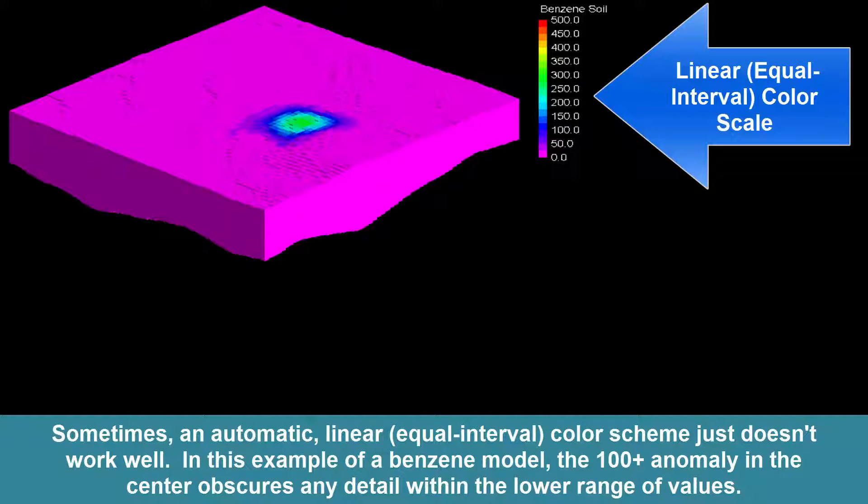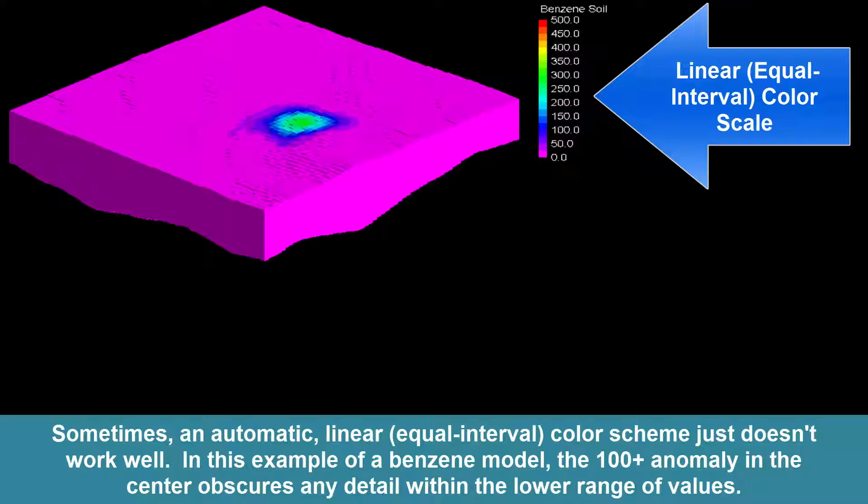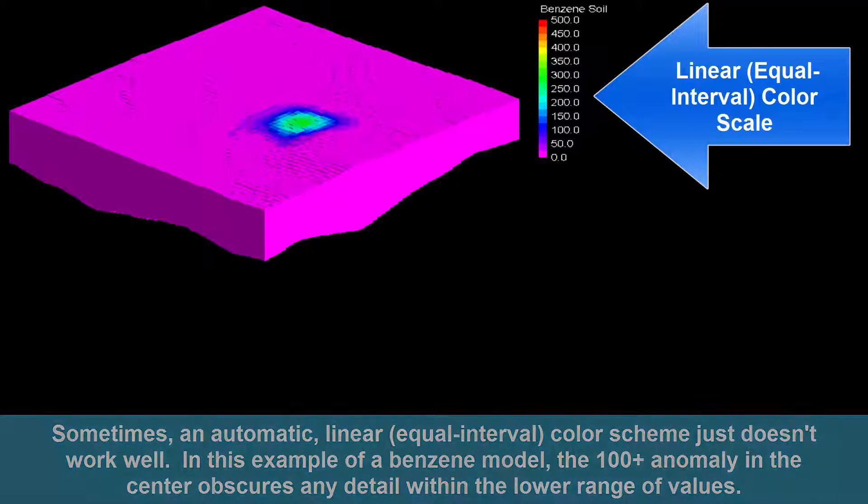Sometimes, an automatic linear or equal interval color scheme just doesn't work well. In this example of a benzene model, the 100 plus anomaly in the center obscures any detail within the lower range of values.